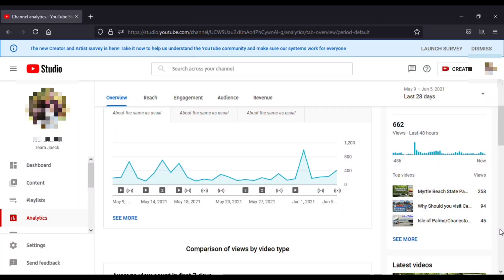Hello everyone, welcome to another tutorial from Team Jake. In this video I'm going to show you how you can find the number of views that you get or that you got within the 48 hours or the last hour.